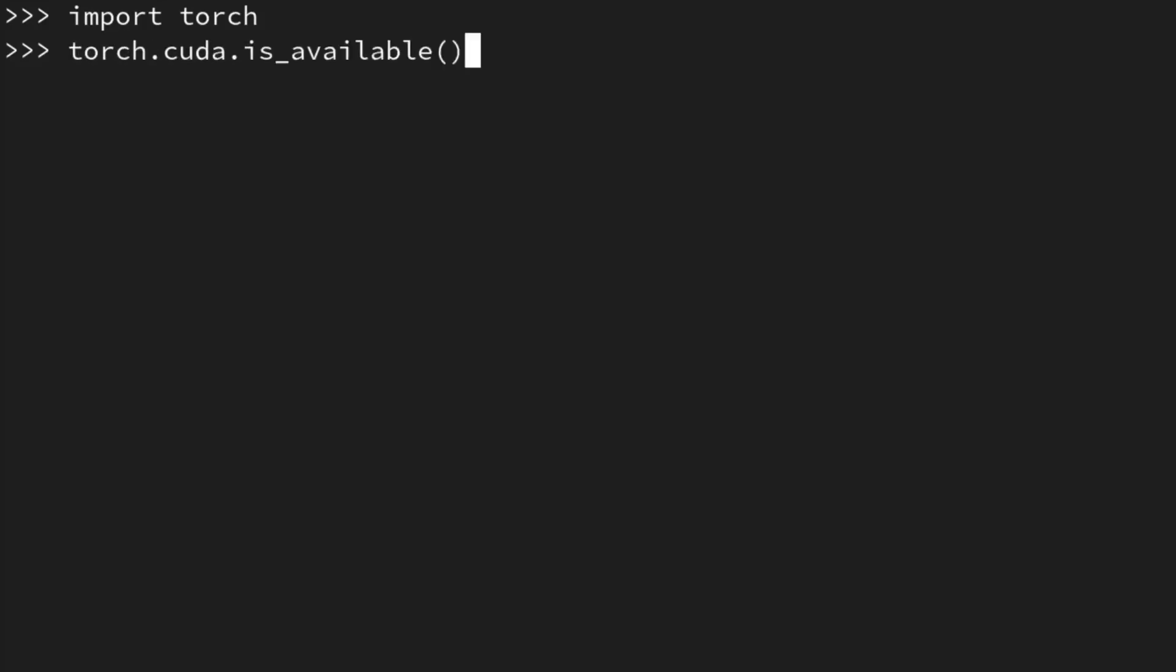And I'm going to type in torch.cuda.is_available. I'm going to call this function, and that's exactly what we want. It's a very simple fix, and it's going to save you, hopefully, a bunch of time.